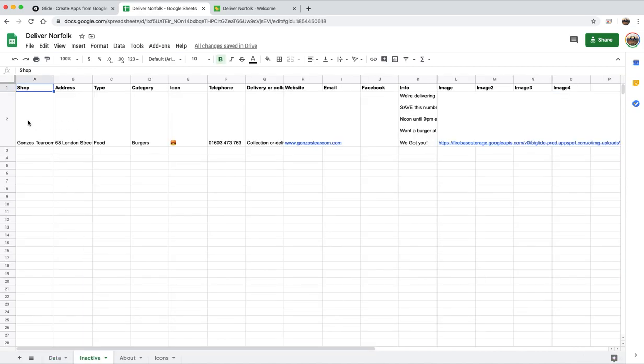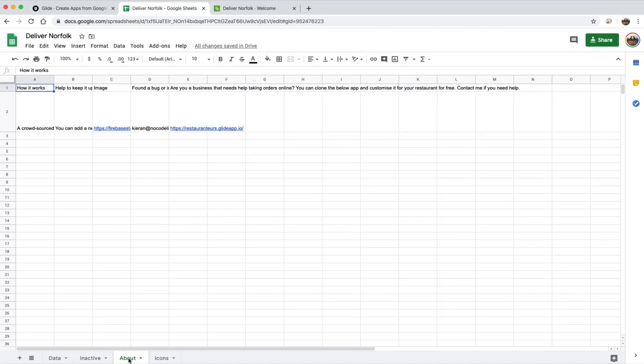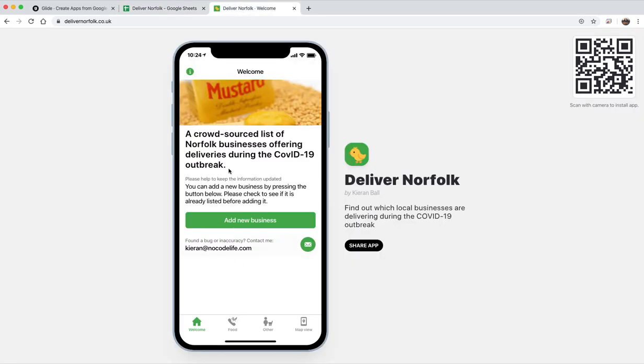All of this data is static data that just comes from that one form. The inactive tab is just something I copied and pasted some that were no longer delivering into here just so I could paste them back easily. But it turns out I didn't even need to do that because as soon as they start delivering someone will re-add them.